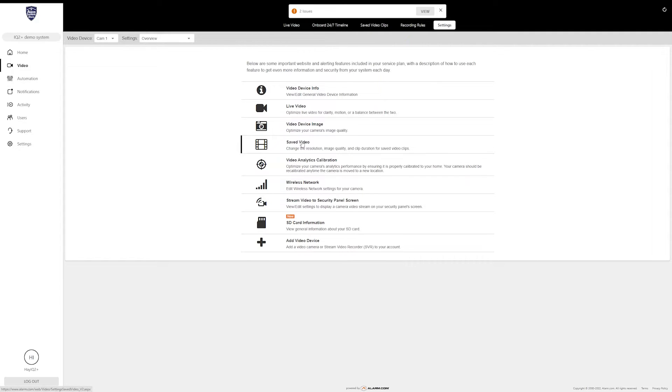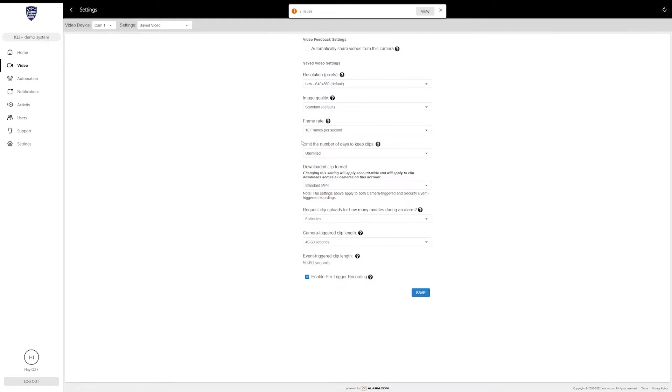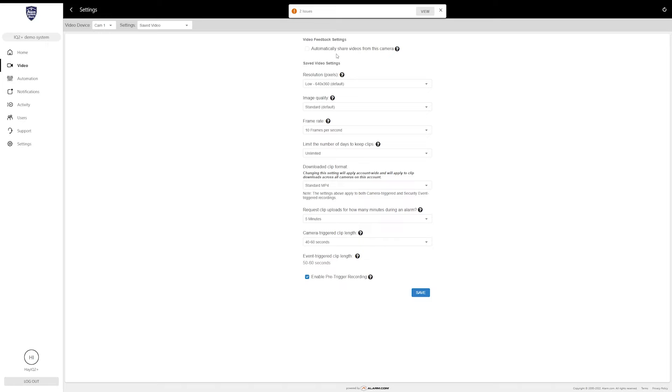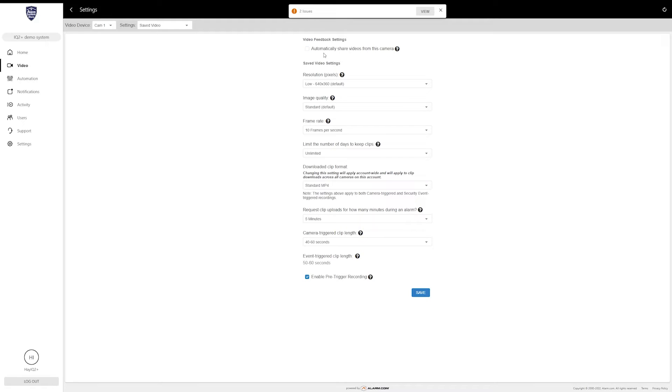The next section is Saved Video, and this is going to be settings for the clips that the camera is going to take. The first option here is Automatically Share Videos from This Camera. While installing the device, you will be asked about this. Basically, alarm.com will take any shared video clips and they use that for troubleshooting purposes—they use it for quality purposes. It's similar to websites asking for cookies to improve the user experience. You can decide whether or not you want to donate your clips to alarm.com. Set that however you wish.